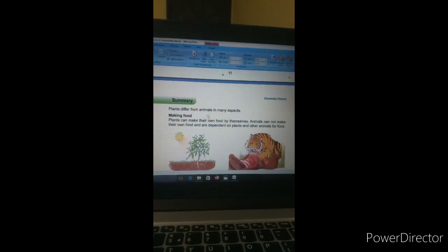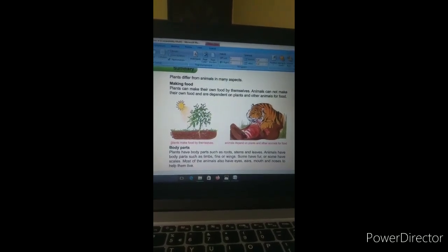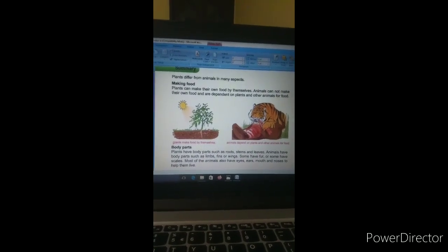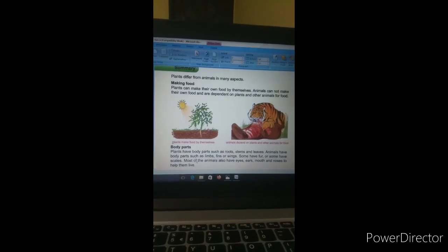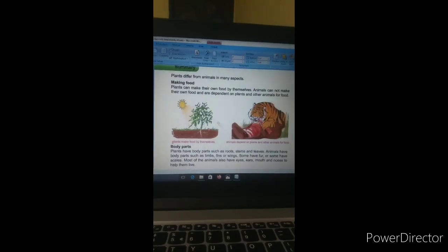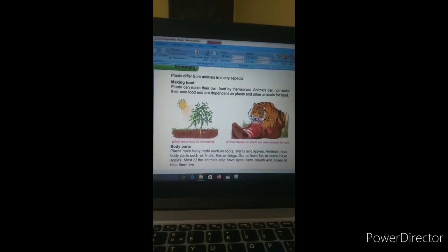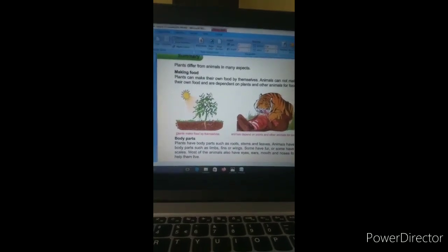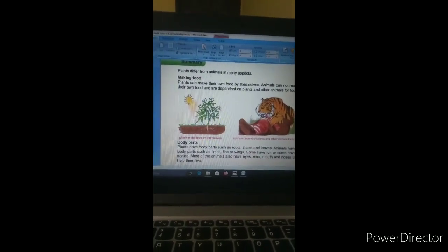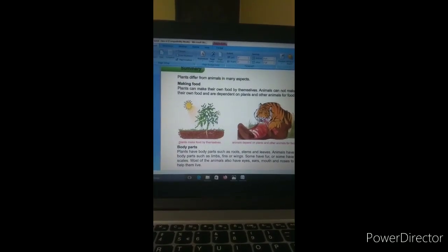If you go to the next page, you will see a summary: 'Plants differ from animals in many aspects.' There are three main points. By these three points you will understand the differences. First: making food. Plants can make their own food by themselves because plants are self-dependent — they make their own food through sunlight and water.